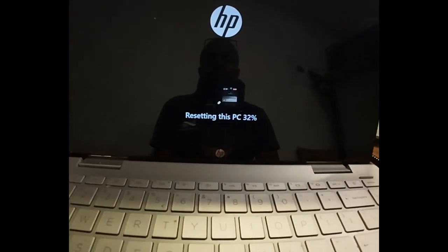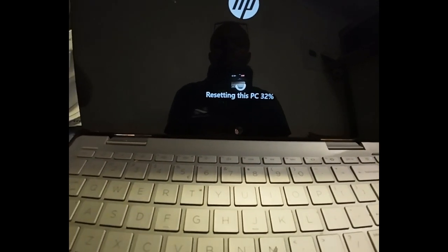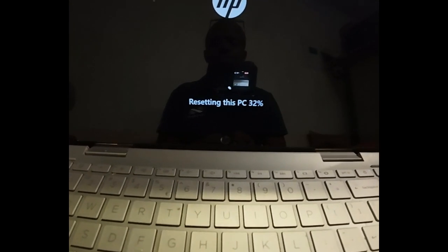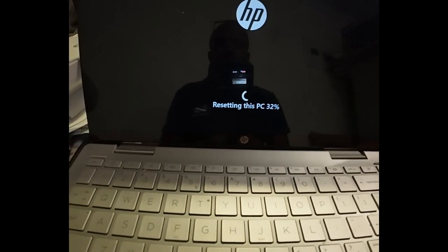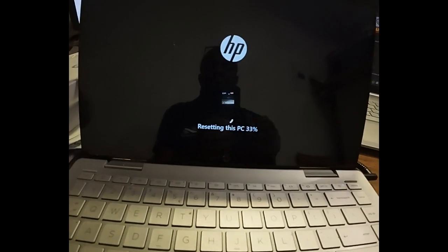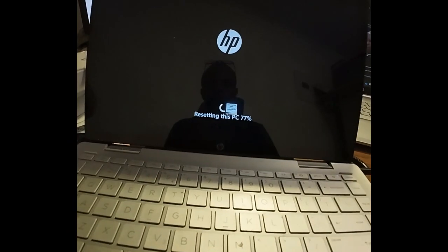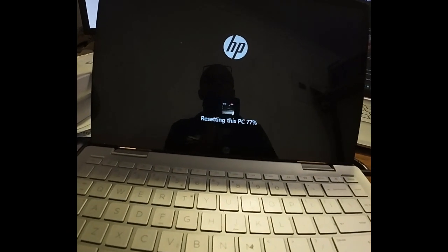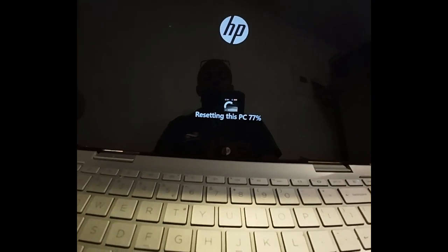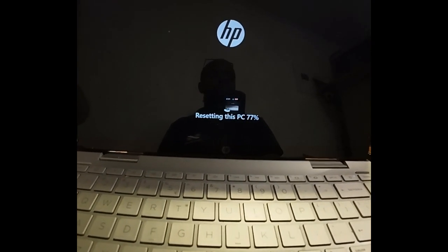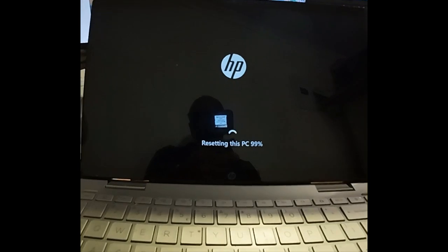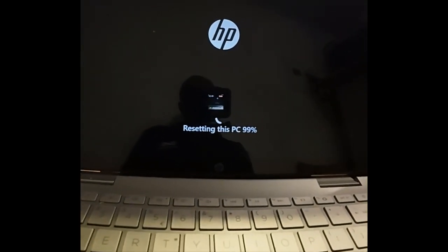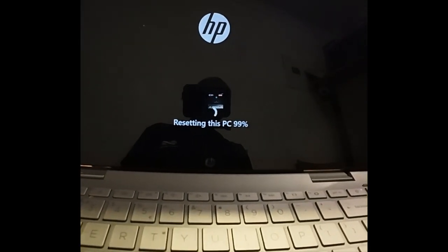You can see here resetting the PC, 32 percent, 77 percent, 99 percent as you can see.